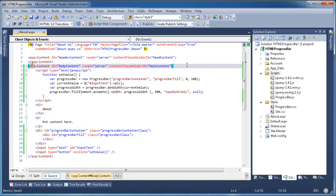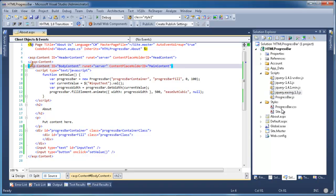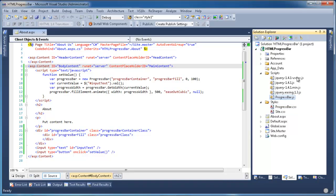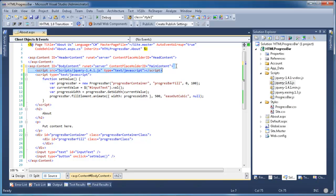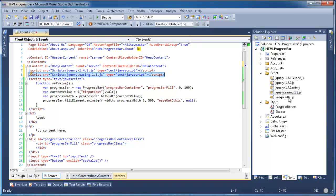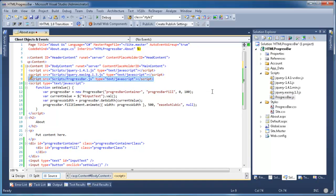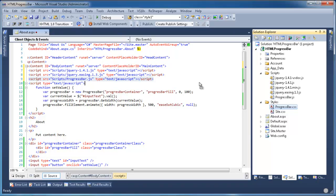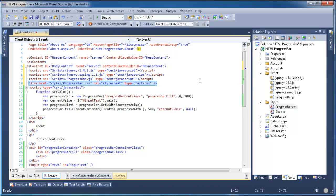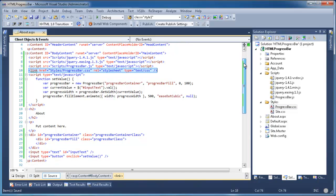Now we should add these links to the scripts and to the style file to our HTML page. So I'm going to start with the most important jQuery, then the jQuery easing, then the progress bar script, and then our style. Alright, I think everything is complete.